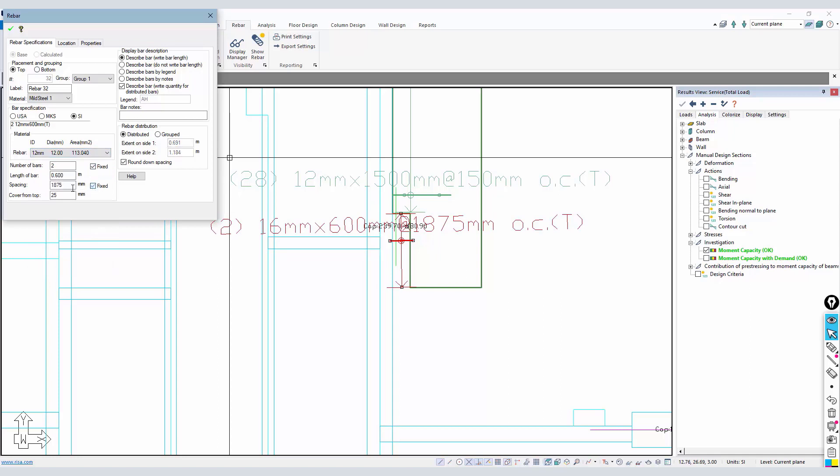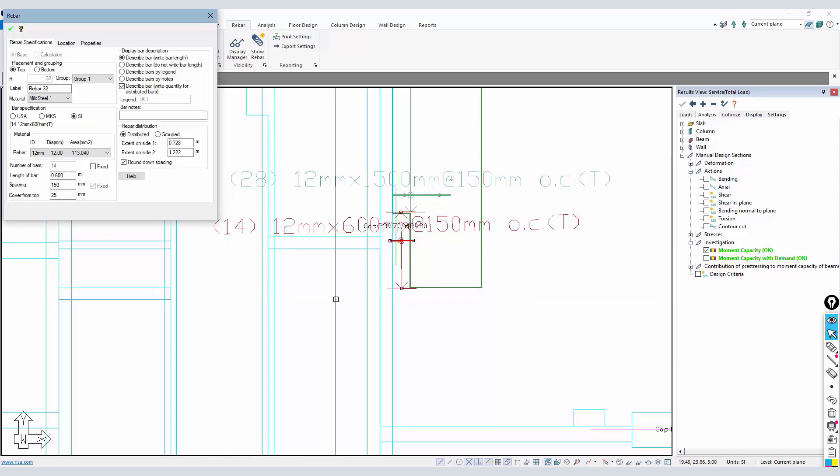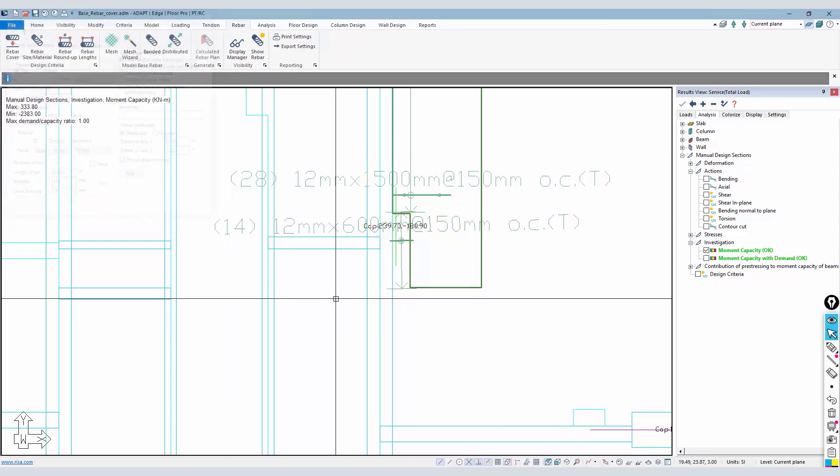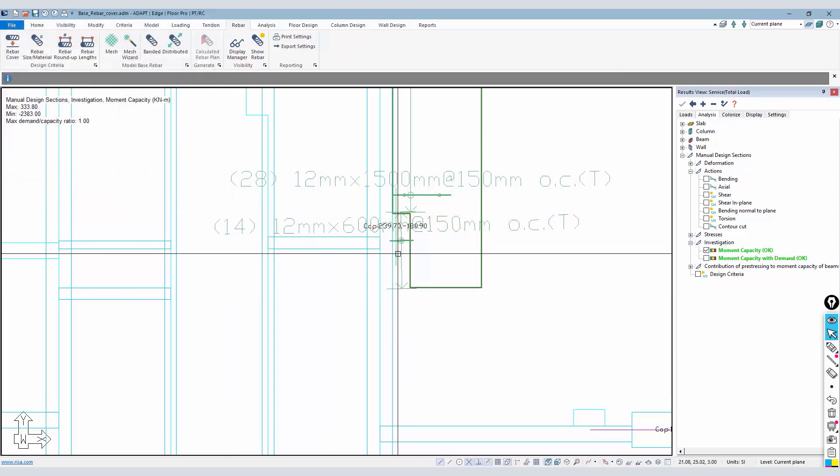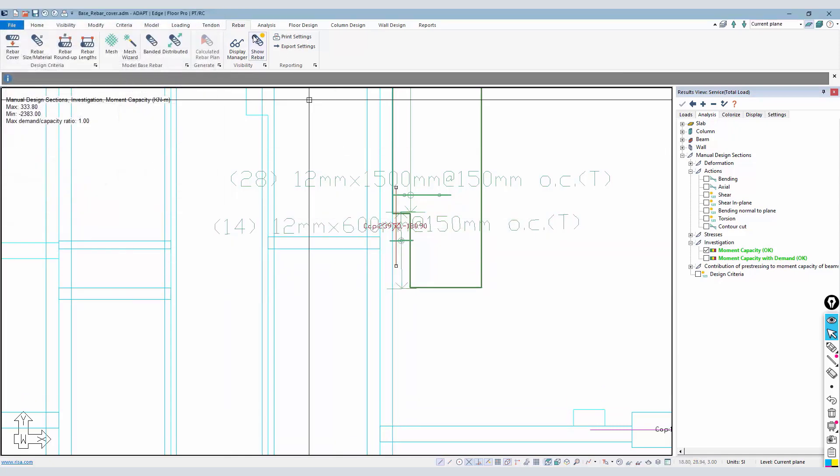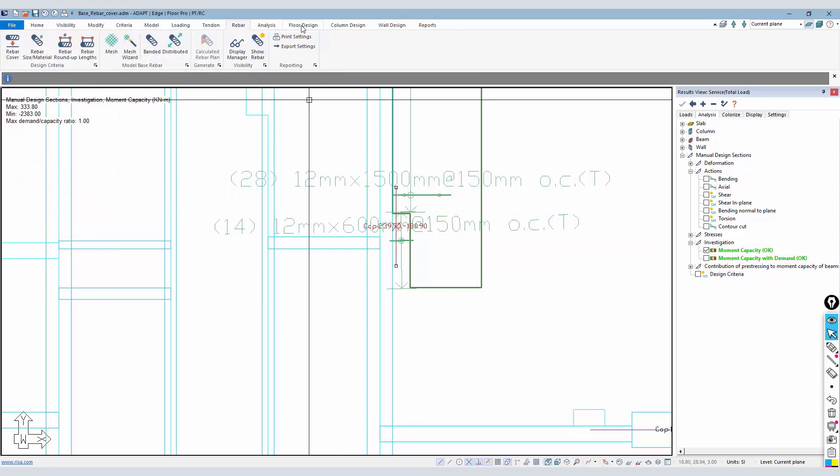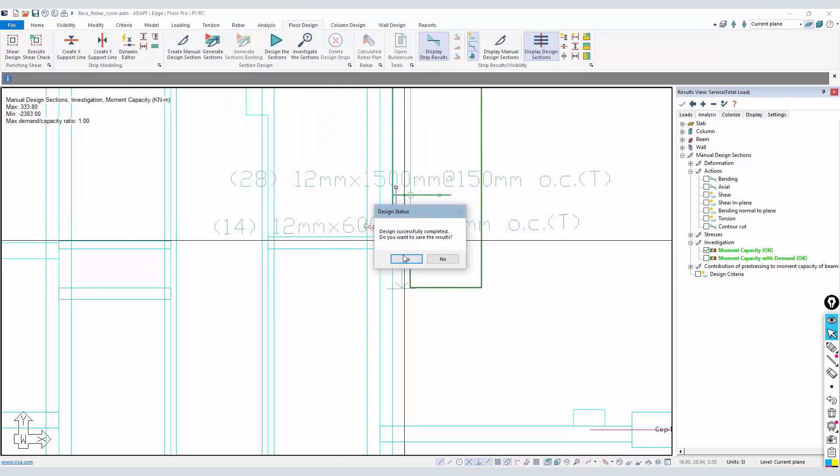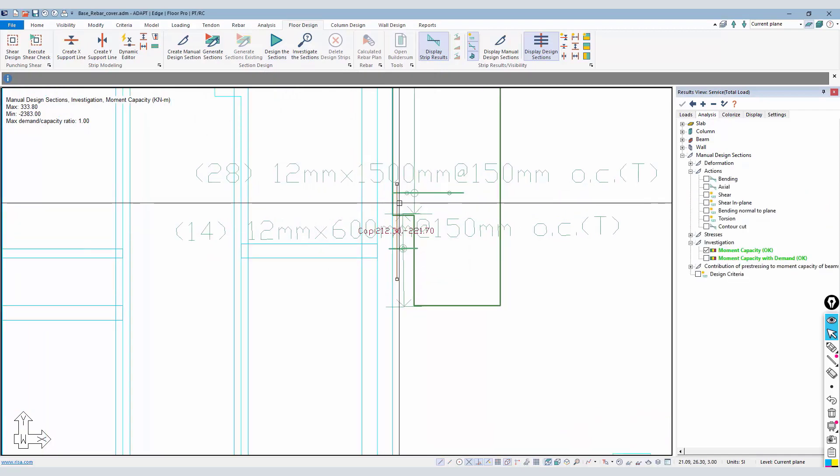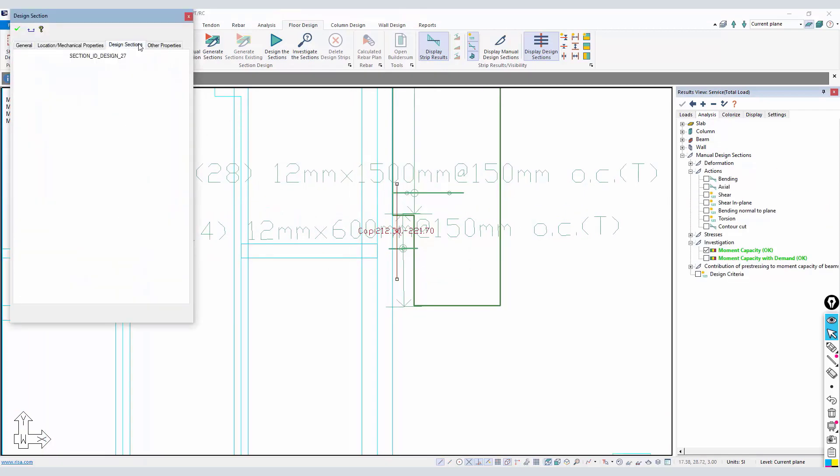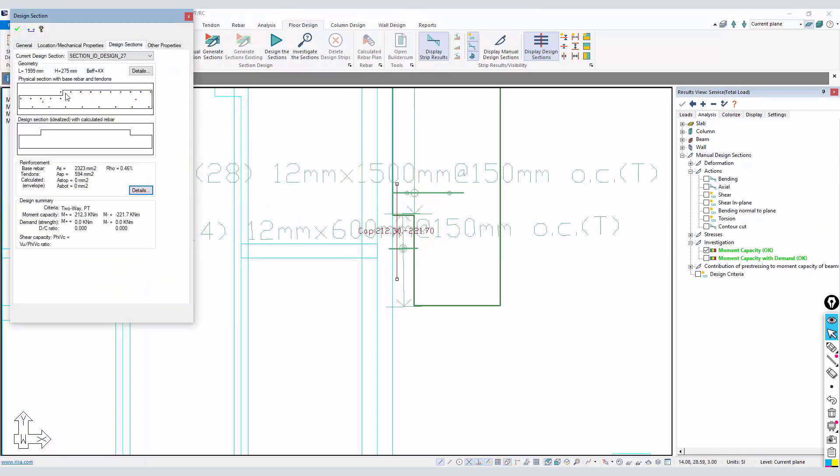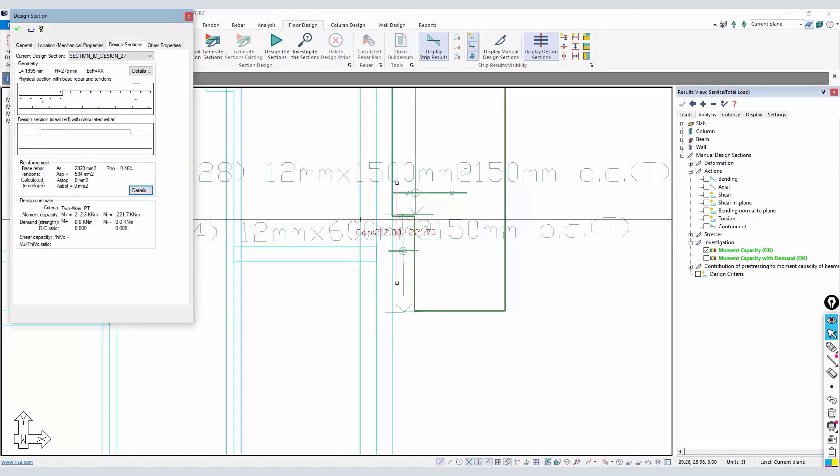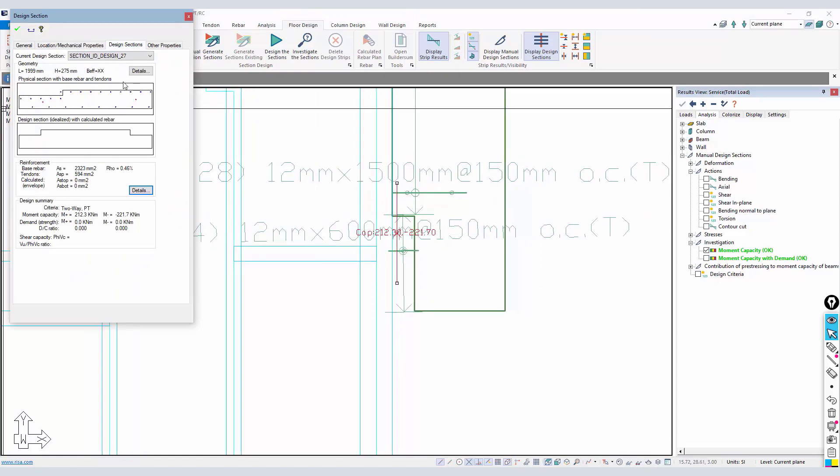And then update that, so we have 14 bars in that zone. And again, I can go back and investigate that design cut and obtain something that's probably more realistic. There's one bar sticking out there that I may have to move the extents, but I think this is more realistic.